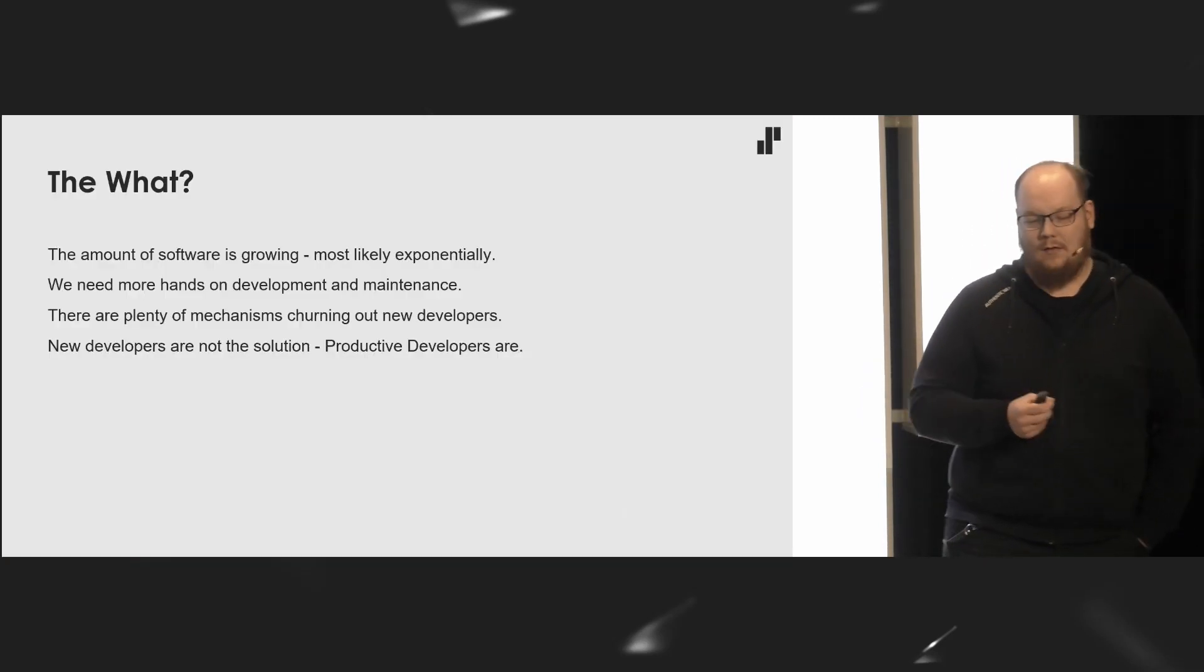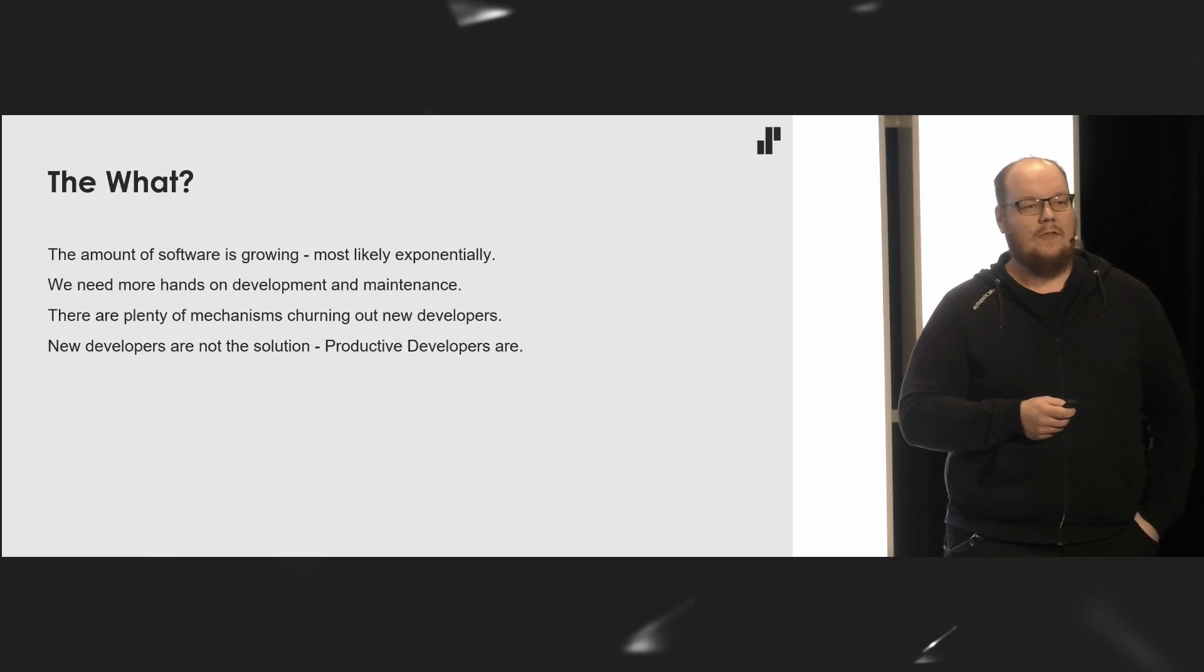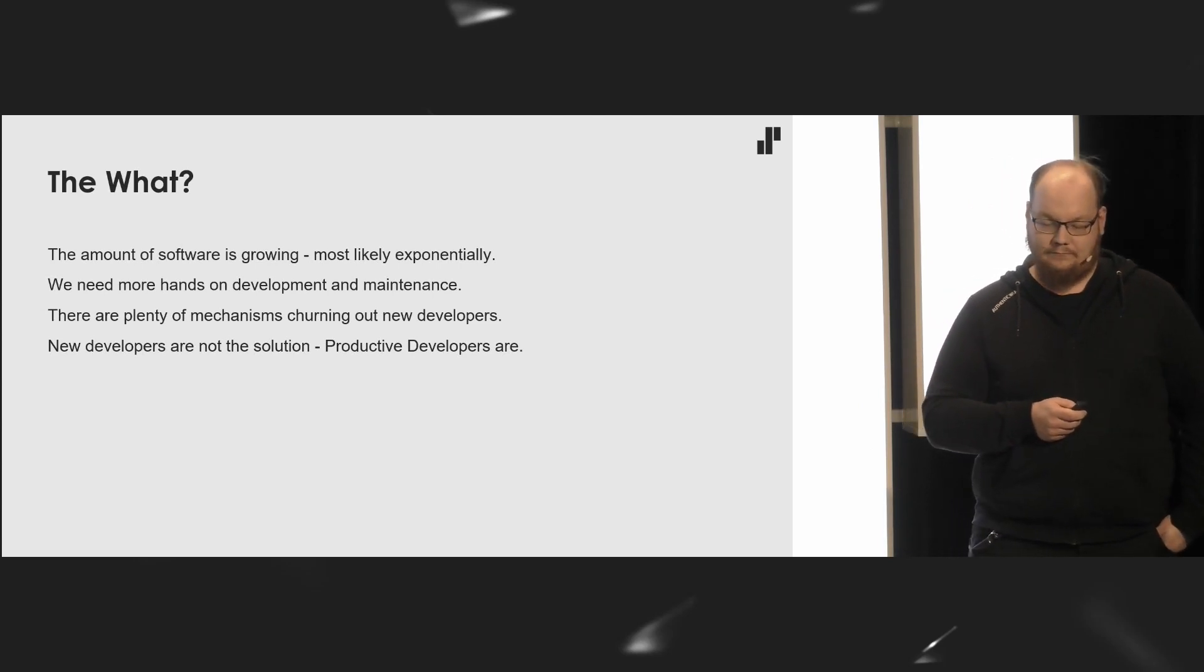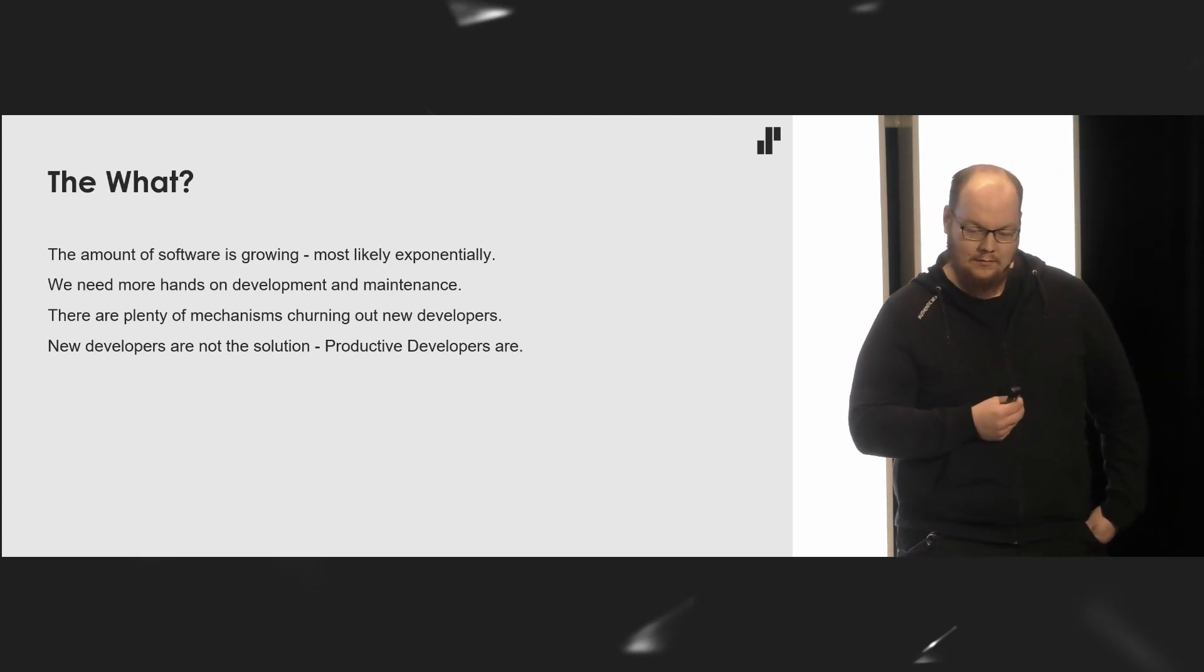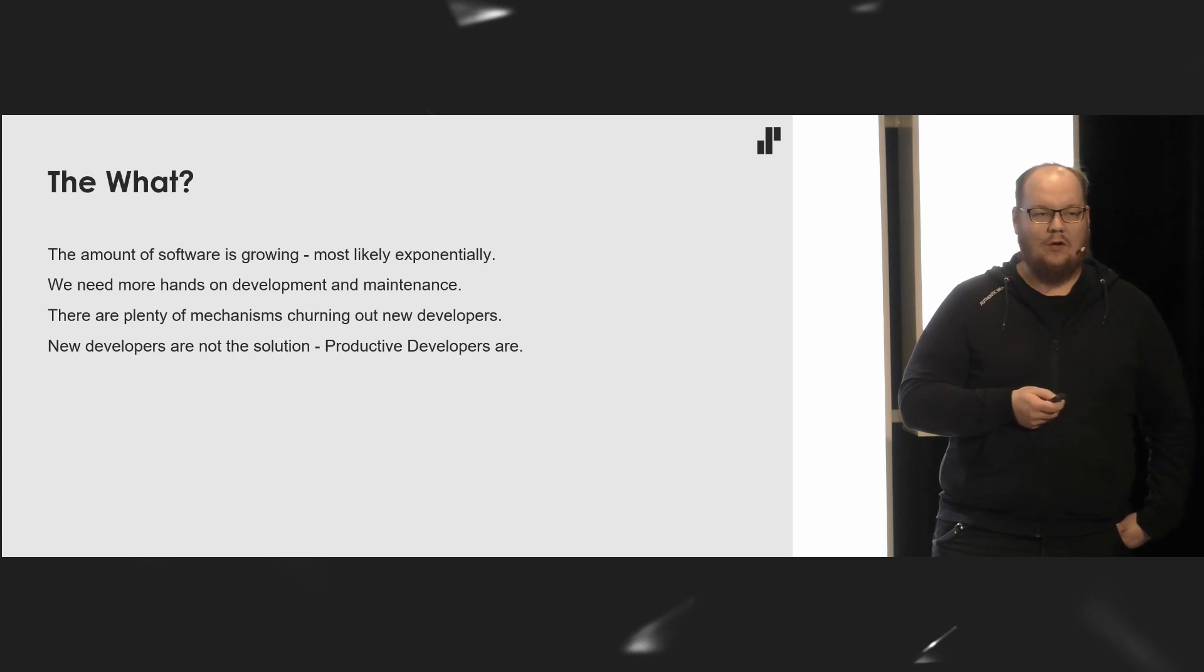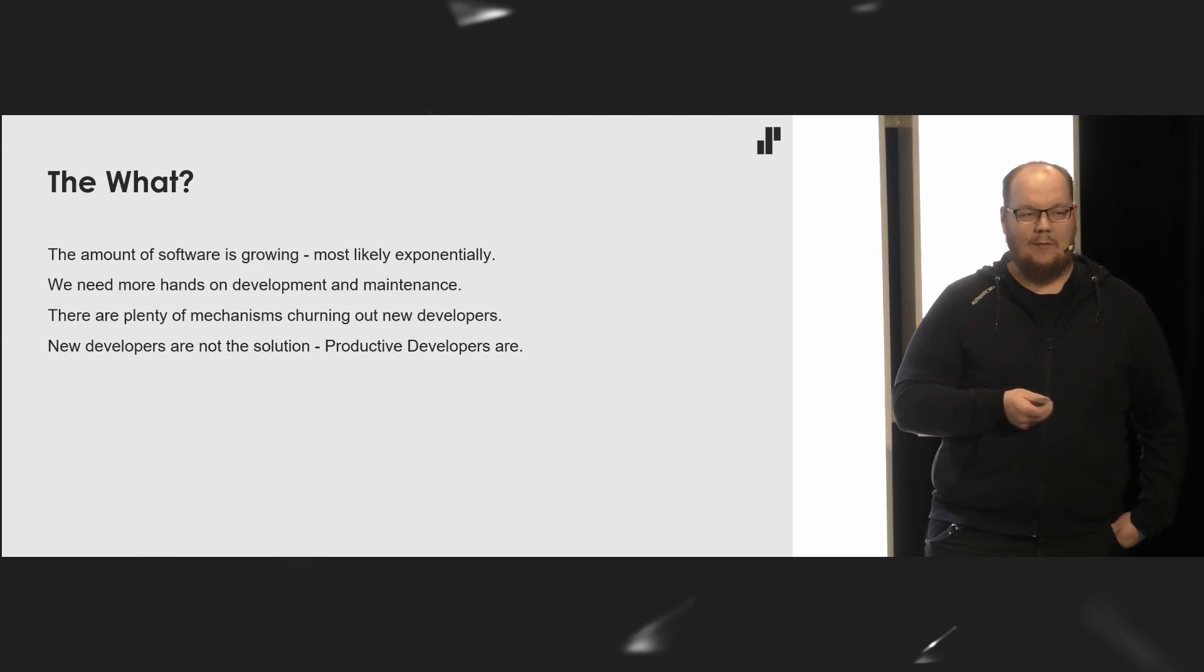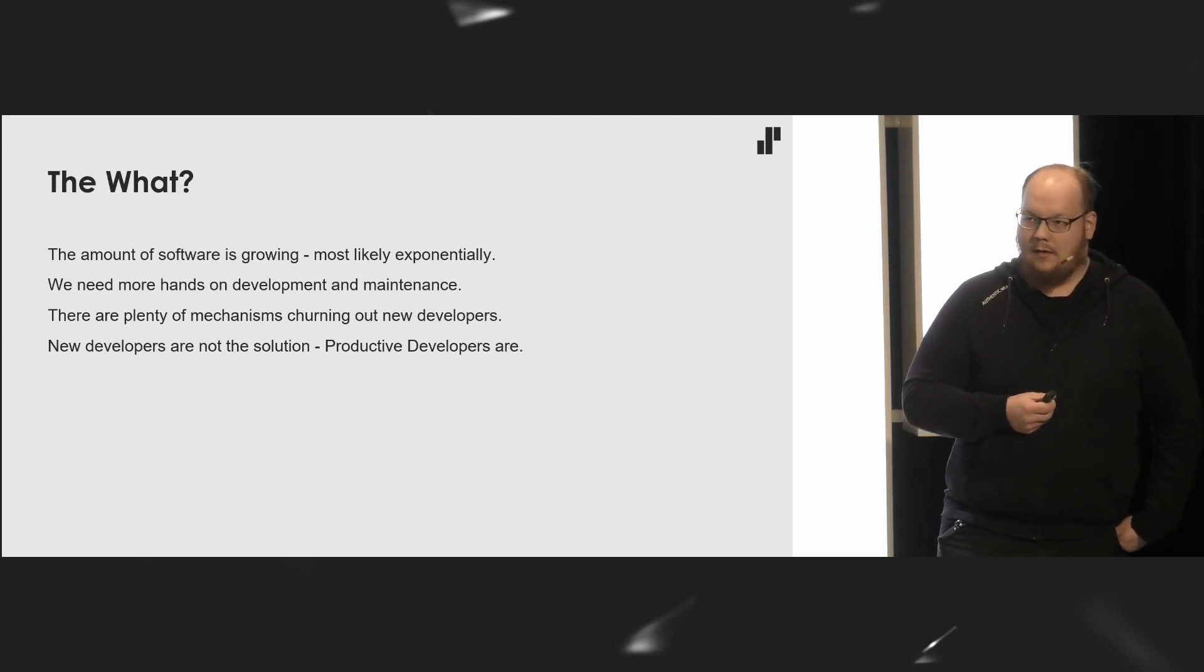The what? The amount of software is growing, most likely exponentially, and we need more hands on development and maintenance. While there are plenty of mechanisms churning out new developers, I think currently the doubling time for developers follows like Moore's law type pattern. The doubling time is around five years.